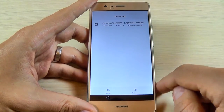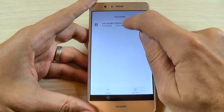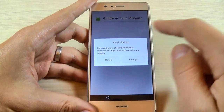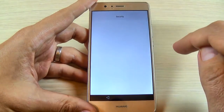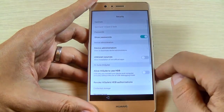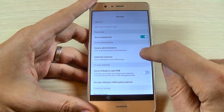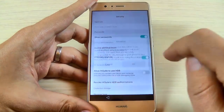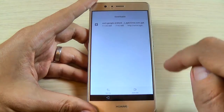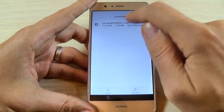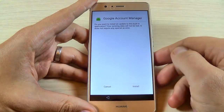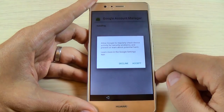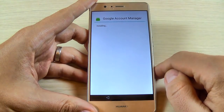If you get an install blocked message, no problem — just hit Settings and enable Unknown Sources, then hit OK. Now go back and tap the application again, hit Install, and hit Accept.